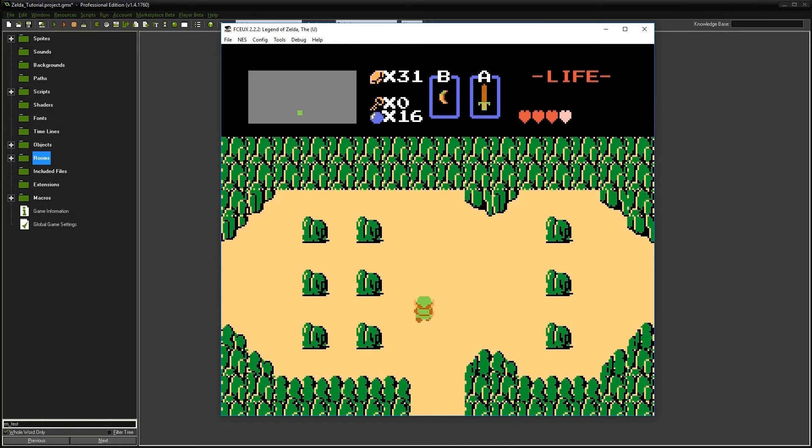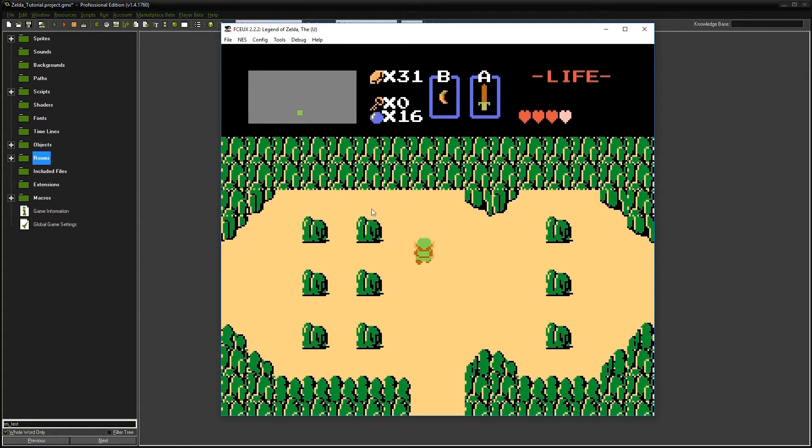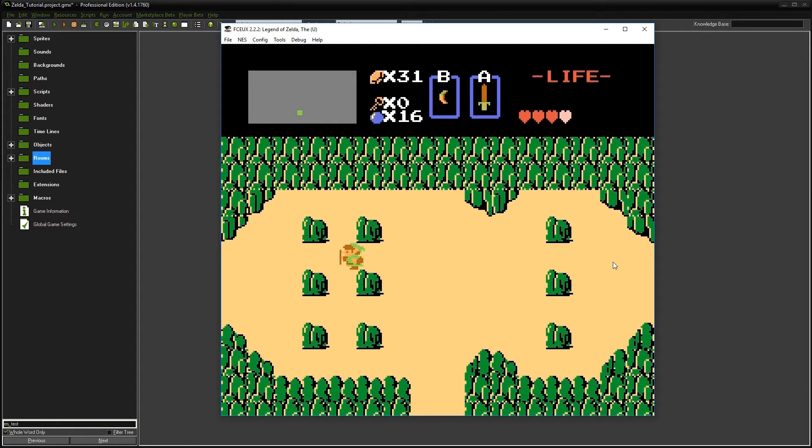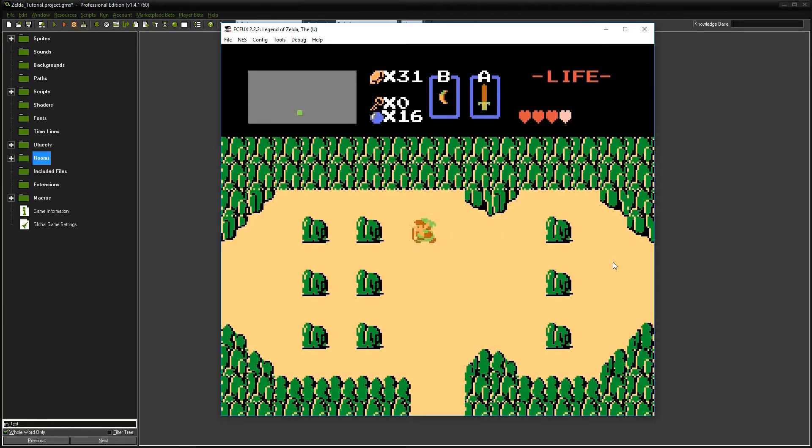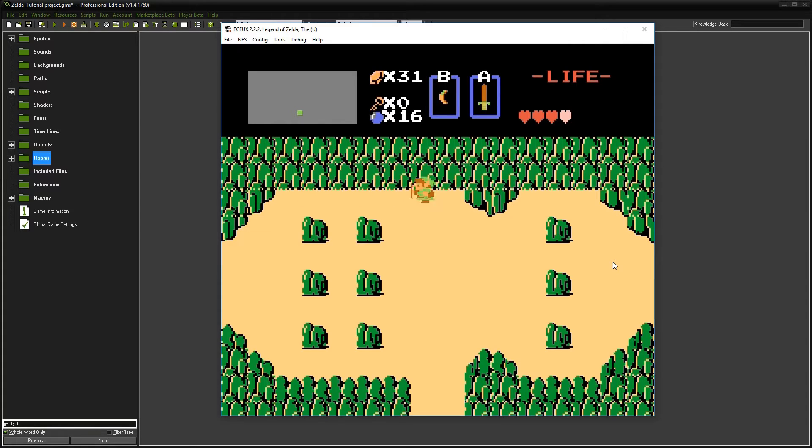Hello everyone, welcome back to another game development episode where we're recreating The Legend of Zelda in Game Maker. Today we're going to reproduce the screen with overworld tiles and deal with collisions so you stop before you run into rocks. The collisions stop you from hitting rocks left or right, and when you go underneath you look like you're walking in front of that. So let's get started.